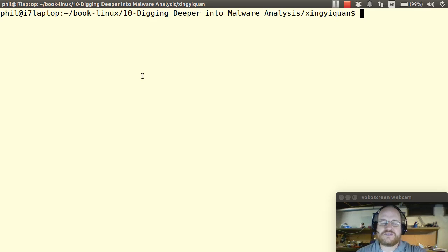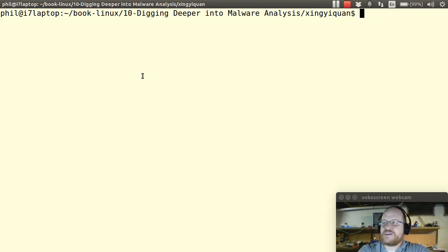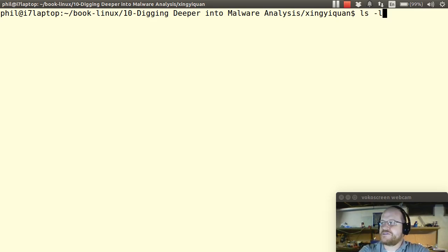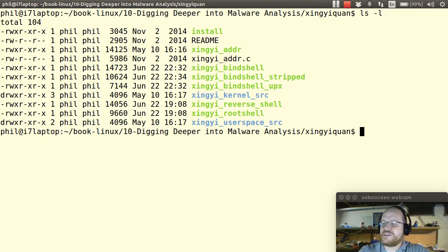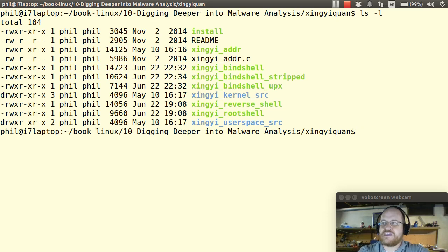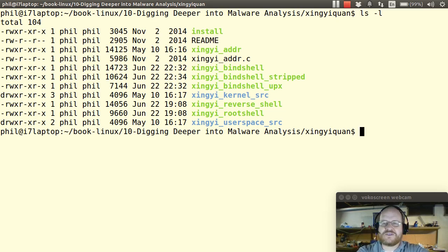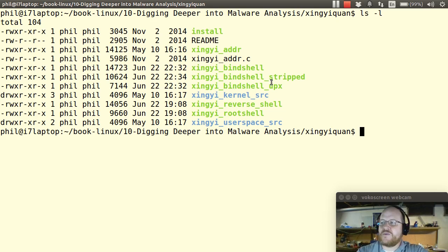So I'm here in a directory where I have some of the files from the Xing Xiquan rootkit, and I have compiled these files and I've stripped them. I've also packed them, and this is something we will talk about in a future video. But I wanted to show you what you can find out, even if it's been stripped.